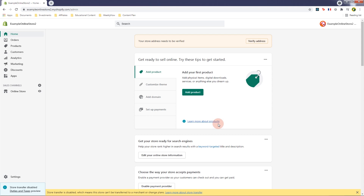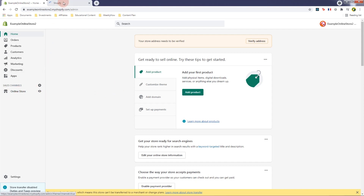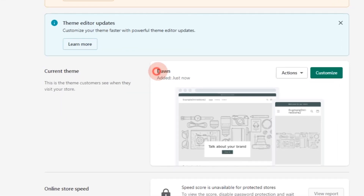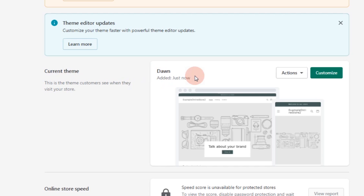Now we're here at our development store. The first thing we're going to do is open the customizer page — open the Online Store page. Now if you take a look, it's using the Dawn Shopify theme. Previously whenever you create a Shopify development store it would use the Debut theme, but now it's going to be Dawn.